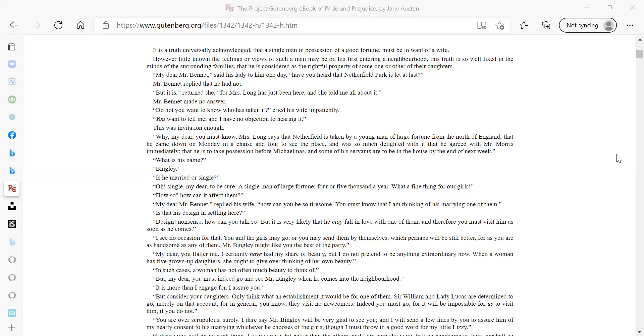But it is very likely that he may fall in love with one of them, and therefore you must visit him as soon as he comes. I see no occasion for that. You and the girls may go, or you may send them by themselves, which perhaps will be still better, for as you are as handsome as any of them, Mr. Bingley might like you the best of the party. My dear, you flatter me. I certainly have had my share of beauty, but I do not pretend to be anything extraordinary now. When a woman has five grown-up daughters, she ought to give over thinking of her own beauty.